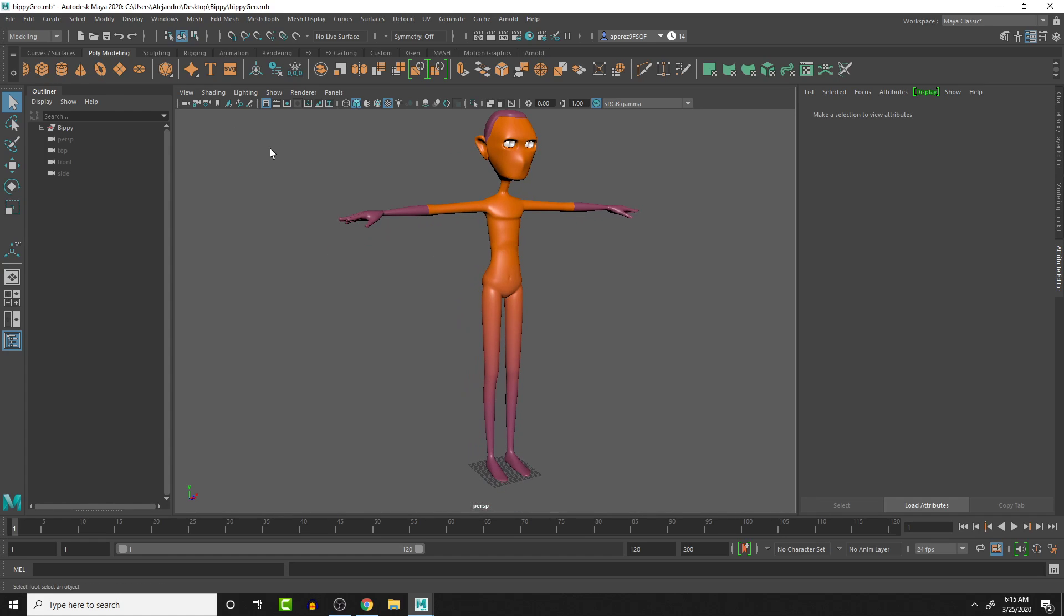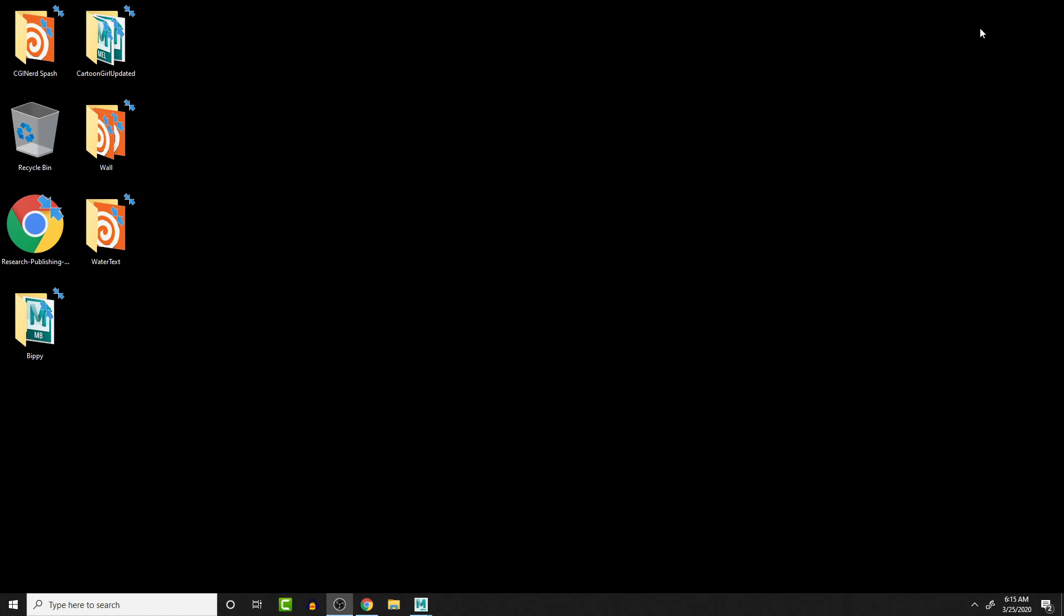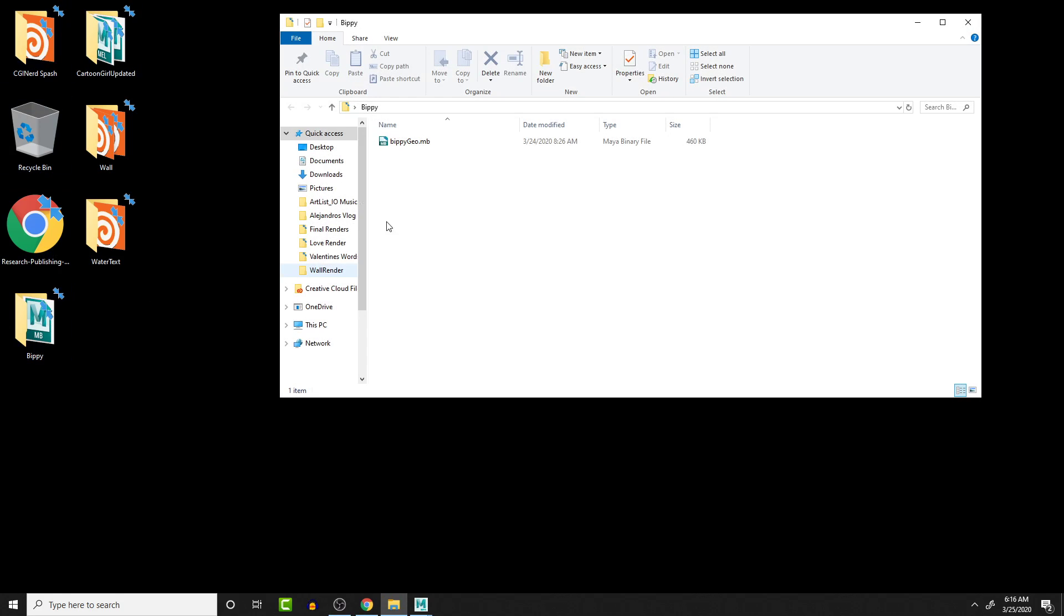The first thing that we're going to want to do is set up a project structure for our project. So right now, if we go to the desktop, I have the Bippy character here, and it just has the folder here.